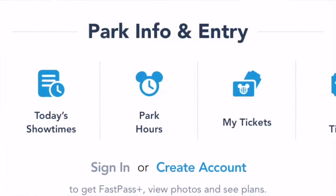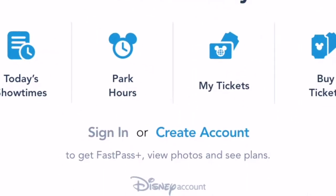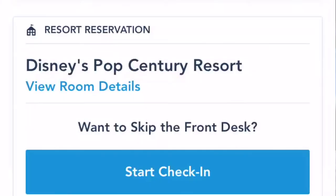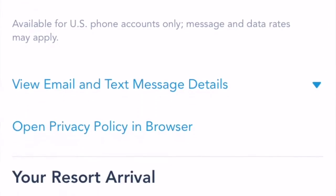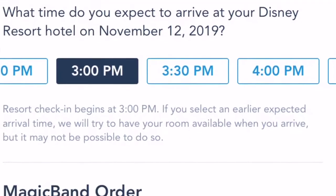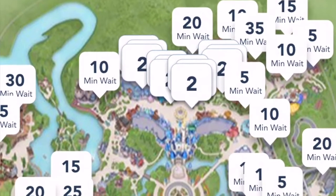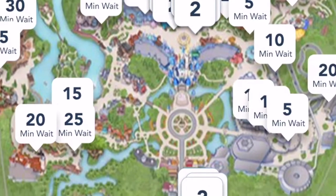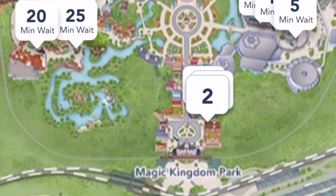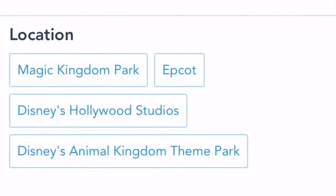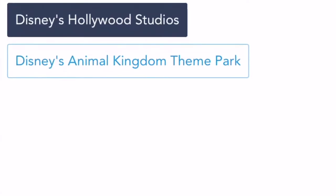A couple of the basic things you can do on the app: you can check park times and show times, buy tickets if you haven't already, and even check in at your resort before you arrive. It's helpful to check in a few days — even a few weeks out if you have special requests. You can also find rides and their wait times, restaurants both quick serve and sit down, characters, and restrooms. You can filter by park, click it, and it takes you to that park on the map.